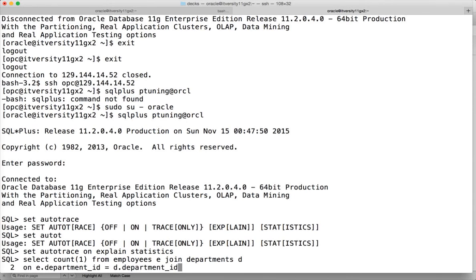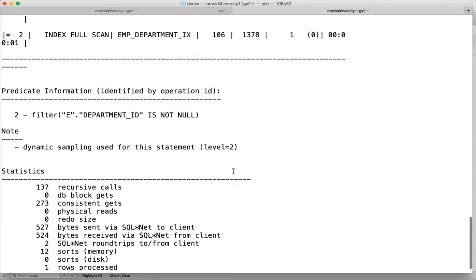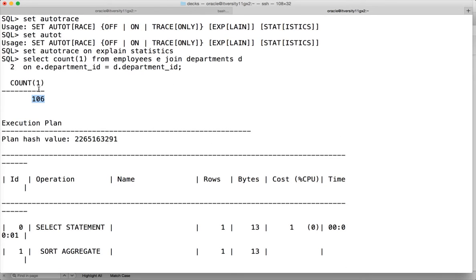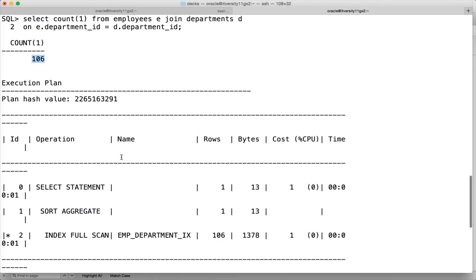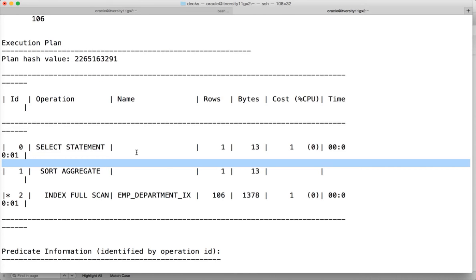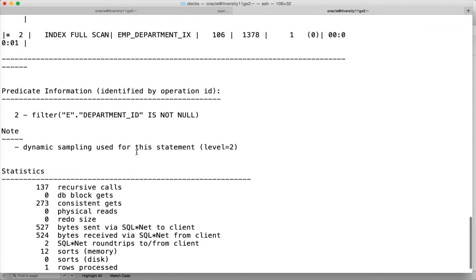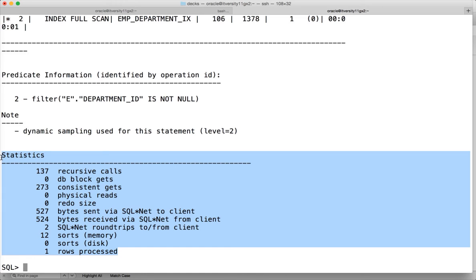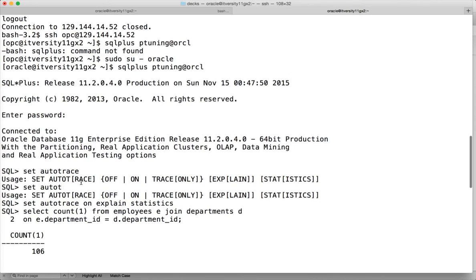After running the query, you can see it returned the output — there are 106 records in the table. It has given the explain plan for the query, which we will be interpreting in the next video by writing a more complex query, but this is how the explain plan looks. It also gives information about the predicate and dynamic sampling used, and shows the statistics of the query. This is how it looks when you set autotrace on with explain statistics — it gives all the details.